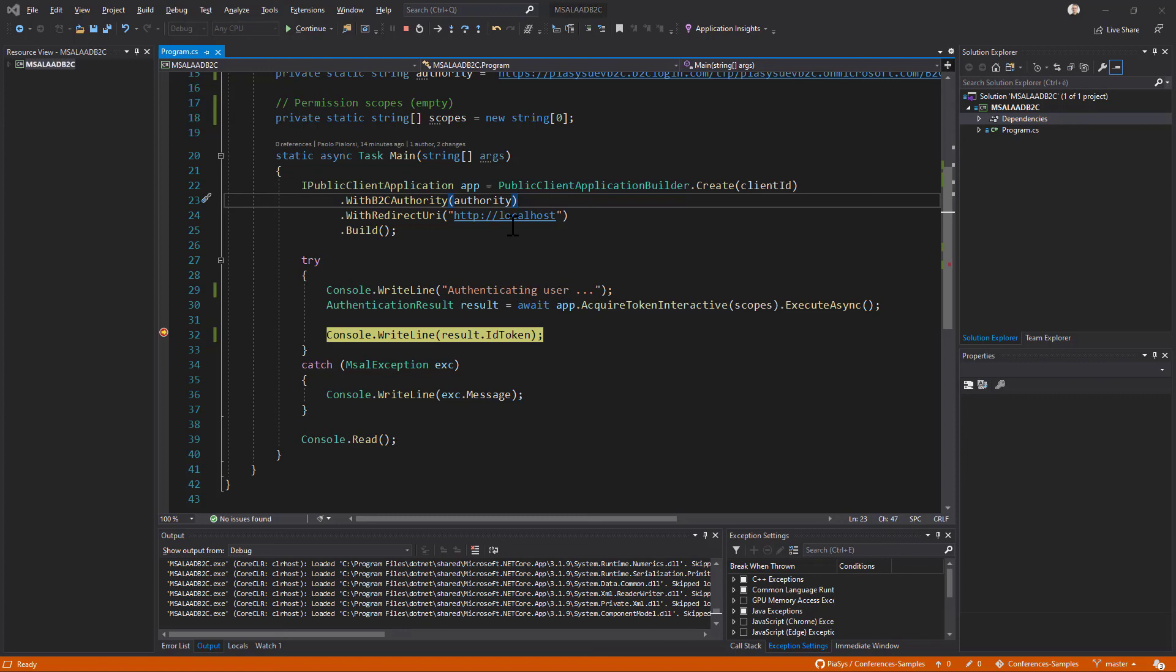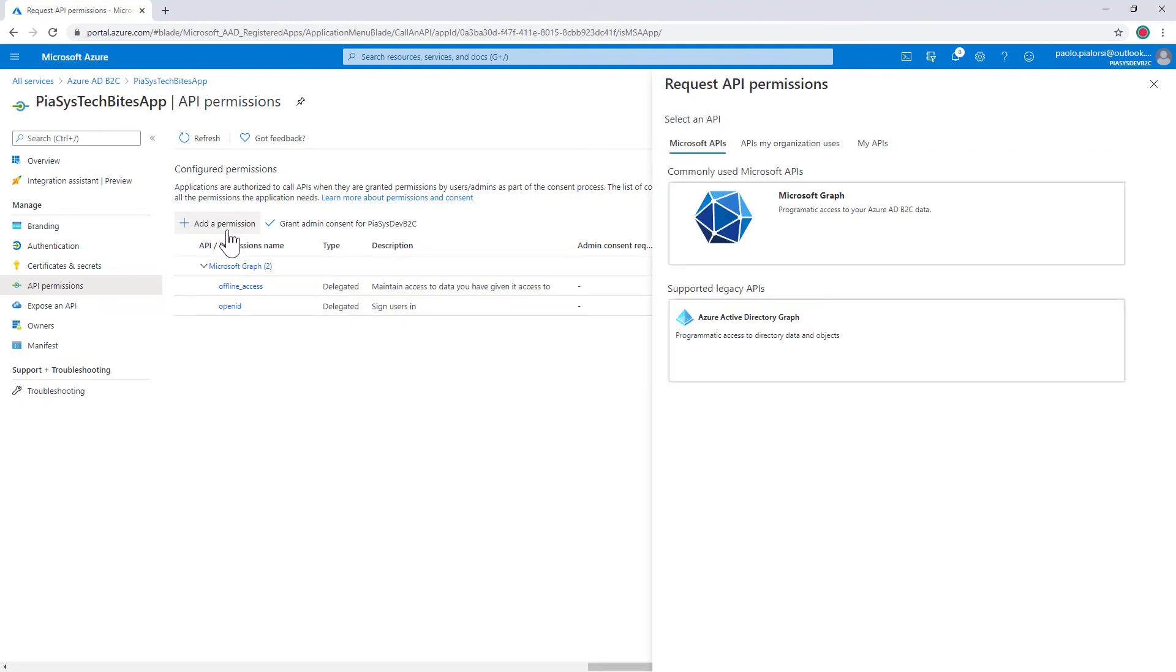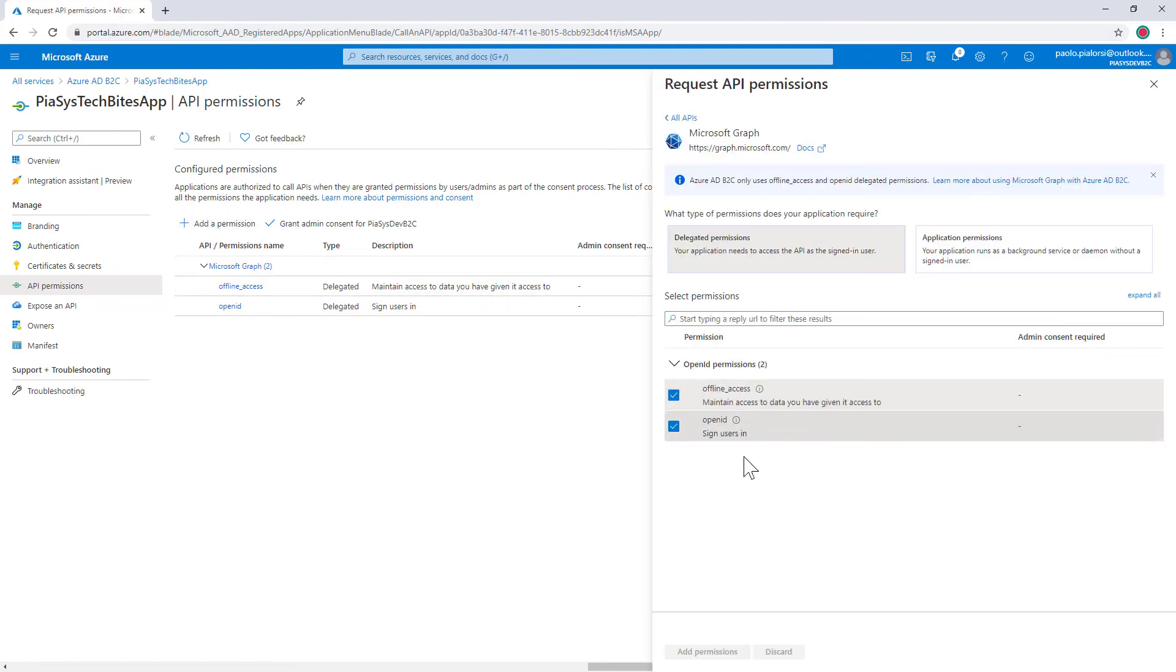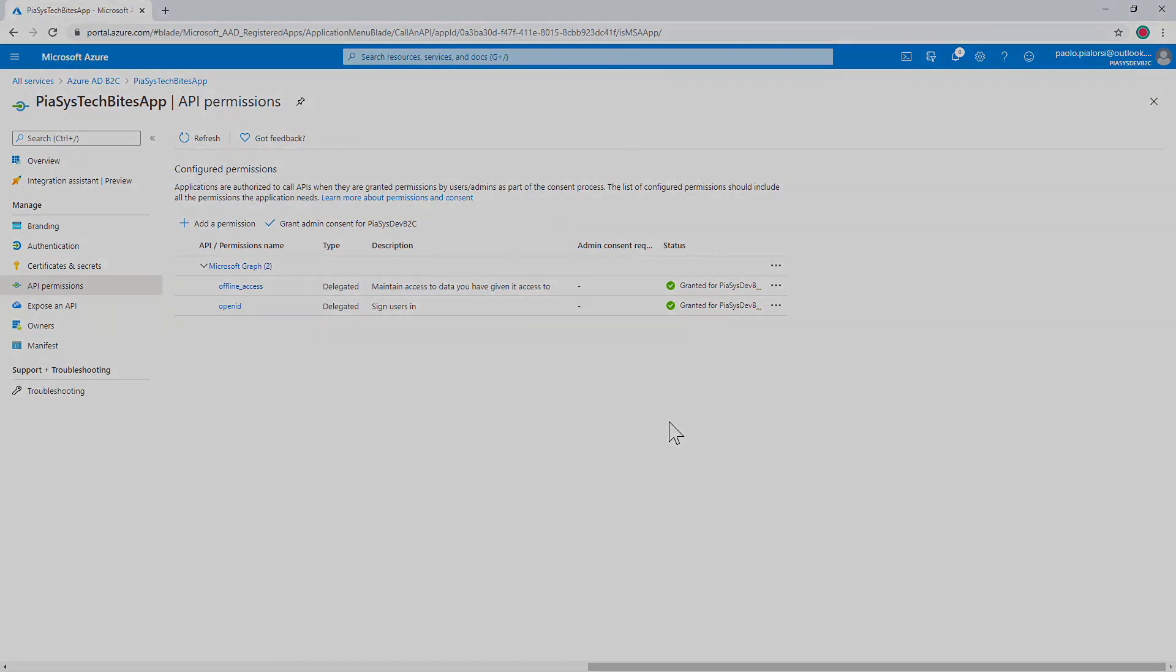In fact if you go back to the app registration and you try to add a permission you will see that under Microsoft Graph you can only do the authentication of users and nothing more than that. You don't have access to all of the APIs and all of the permissions that we have in a regular Azure AD tenant because this is a B2C context and here we don't have Microsoft 365 and all the Microsoft ecosystem.